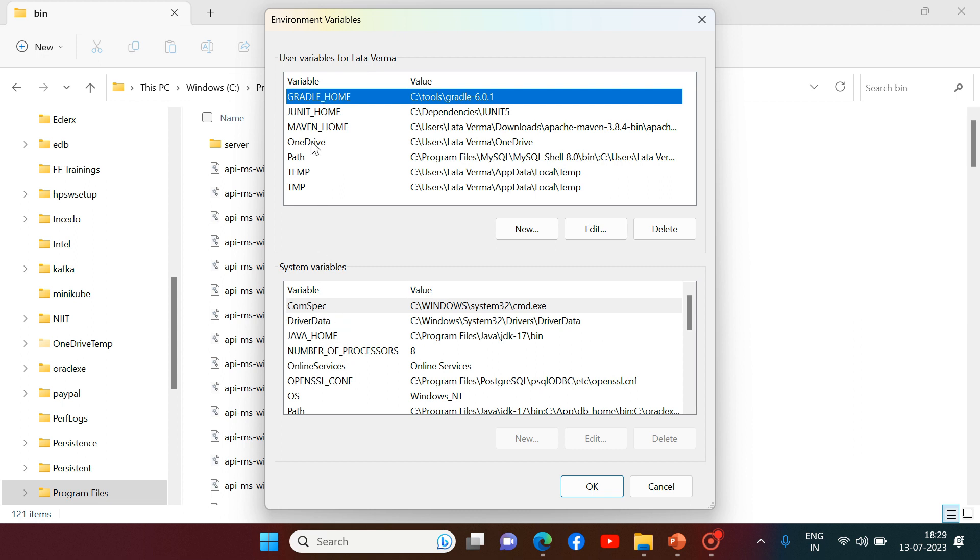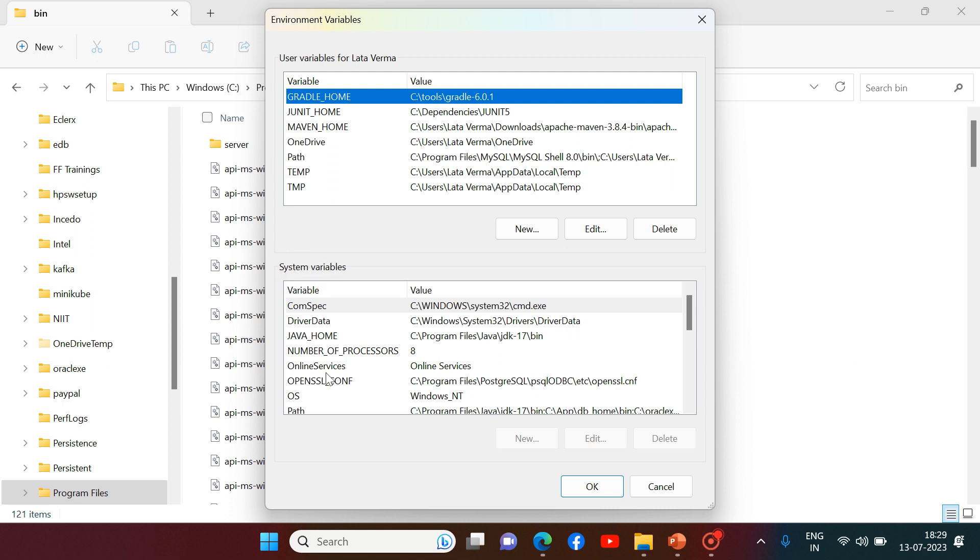The difference between user variable and system variables is what? All the variables which you are setting over here in user variables will be applicable only for the current user with which you have logged in into this machine. That means only to Lata Verma user. But if you are setting some variables in system variables section, that will be applicable to all the registered users of this machine. Does not matter with which user you have logged in right now in this machine.